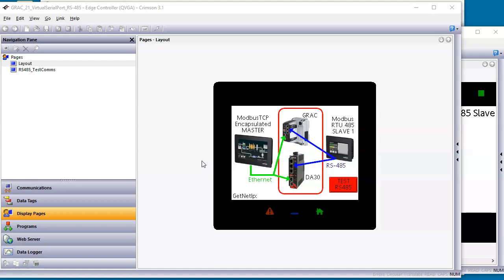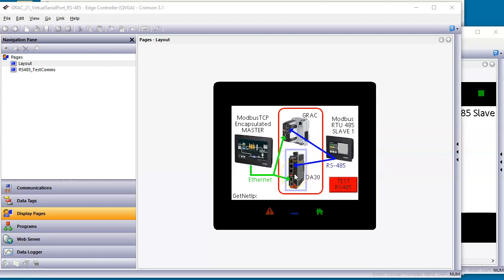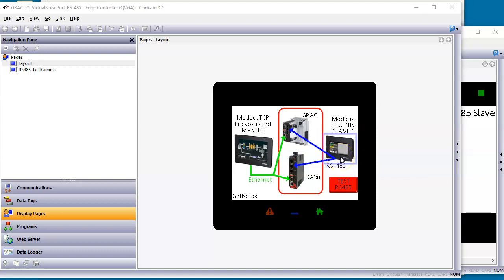So in this example, I have a RedLion 7-inch screen that's going to act as a Modbus TCP encapsulated master, and it's either going to talk to a Grok or it could be talking to a DA30. On those two devices, I'm using the RS-485 port to pass through to a Modbus RTU-485 slave device. These devices in the middle are acting like a field server type device that does basically 485 to Ethernet socket type communications.